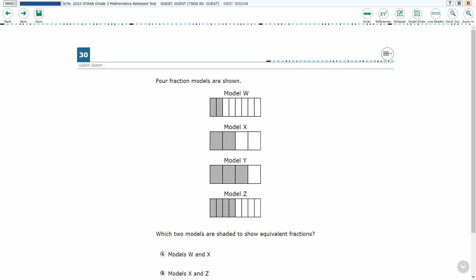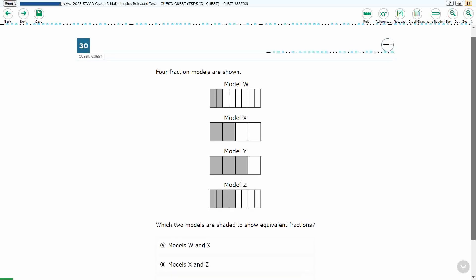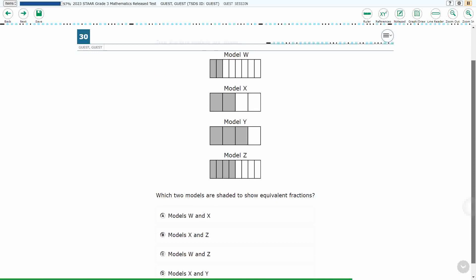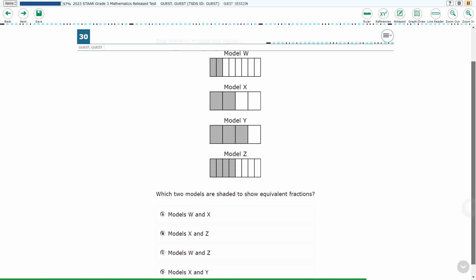All right, so we've got four fraction models here, and we need to find two that are showing equivalent fractions.